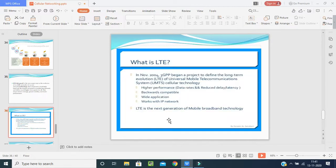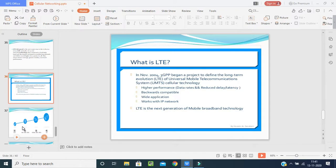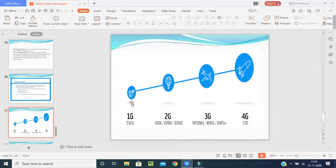In November 2004, 3GPP began a project to define the Long-Term Evolution of Universal Mobile Telecommunication System cellular technology. The main purpose was to bring higher data rates, reduce delay and latency, be backwards compatible, support wide applications, and work with IP networks for the long term. LTE is the next generation of mobile broadband technology — designed in 2004 but major improvements started in 2015. In the picture, GSM, GPRS, EDGE in 2G, and W-CDMA, HSPA, HSPA+ in 3G, are all shown leading to 4G.